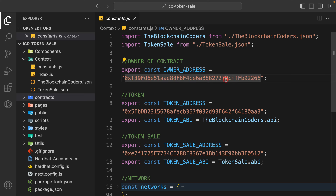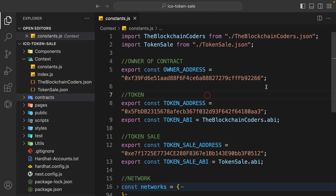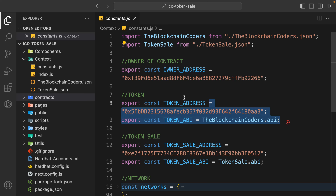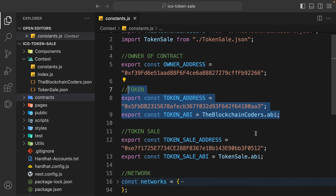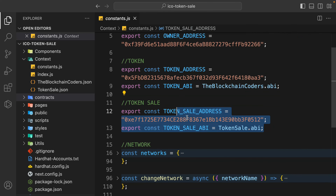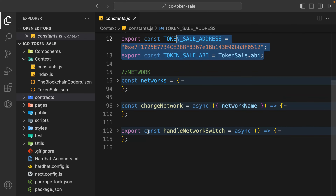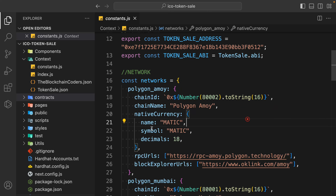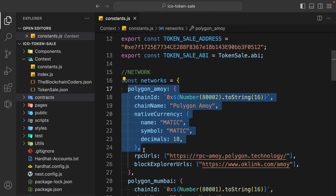This is the address of Hardhat - we're going to first test our contract using Hardhat, and this is the account Hardhat will use by default for deploying. You can simply replace it with your address. Then we have the address of the token and the ABI, and the address and ABI of our token sale contract. I have done the network configuration because as you all know, Polygon Mumbai is deprecated.